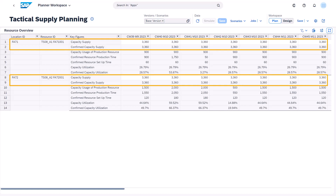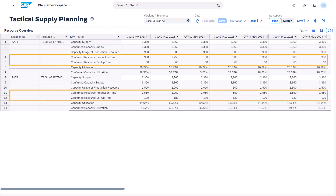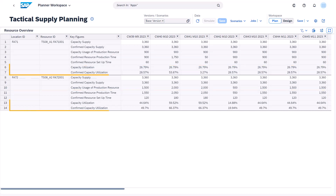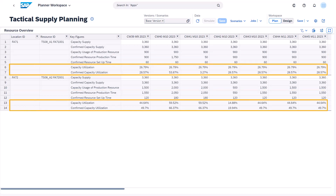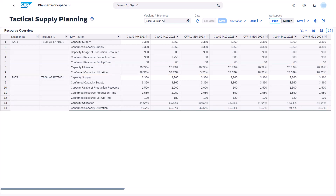The weekly confirmed capacity supply from PPDS is equal to the SAP IBP capacity supply. The confirmed resource production time and confirmed resource setup time from PPDS are also displayed. As you can see, the confirmed capacity utilization is different from the capacity utilization in SAP IBP. This is because SAP IBP does rough-cut planning and does not consider resource availability and setup times.